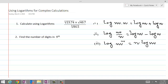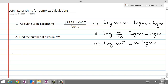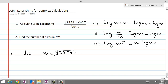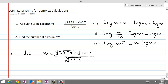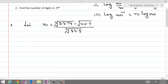Let me name the expression as x for question number 1. Let x equal to 23.74 cube root, times square root of 40.7, divided by cube root of 84.5. Now we will take log on both sides.